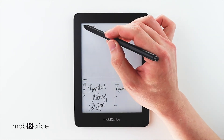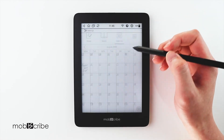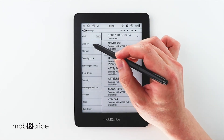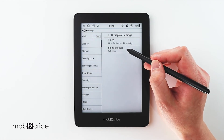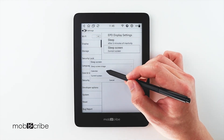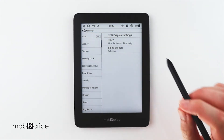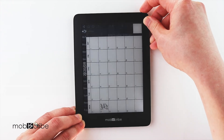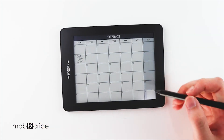Go to the Settings menu, select Display, select the Sleep screen, and select Calendar. And there you are.